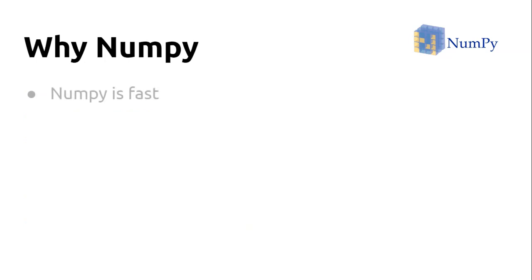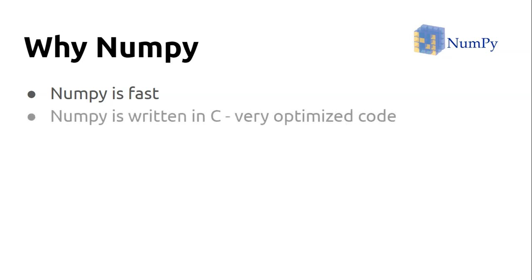First thing is NumPy is very fast, and we need a library that's super fast because we're going to use it for machine learning, extremely computational stuff. Why is NumPy fast? Because NumPy is not completely written in Python but is written in C, and it's highly optimized code. That's why NumPy operations are much faster compared to Python lists, a core data structure available in Python.